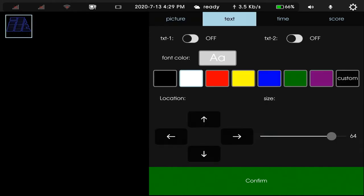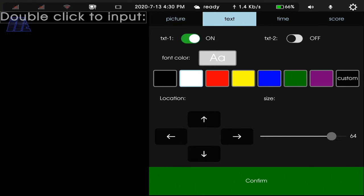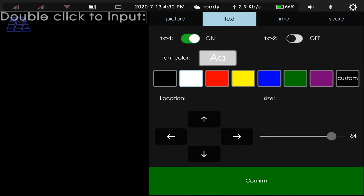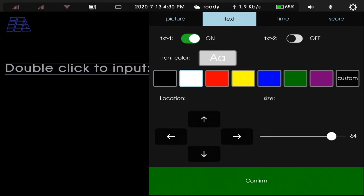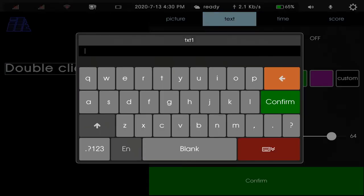In text part, we can insert text 1 and text 2. If you want to input text, then you turn on. Now we turn on text 1. Double-click to input words. Now we enter video switcher.